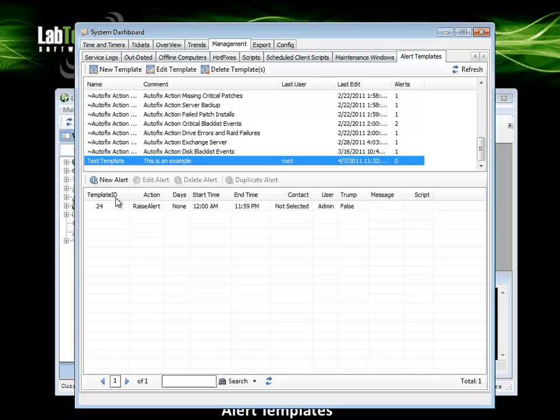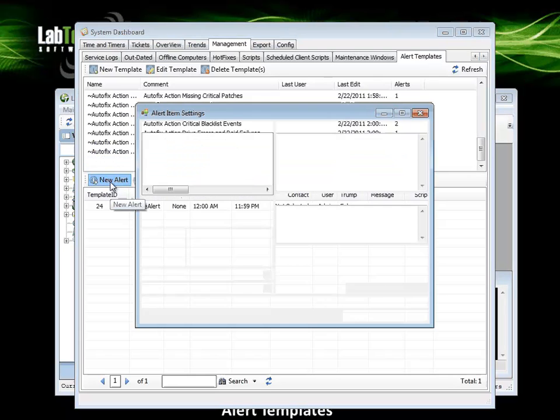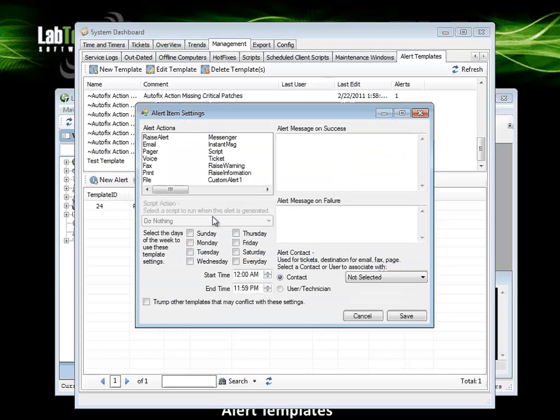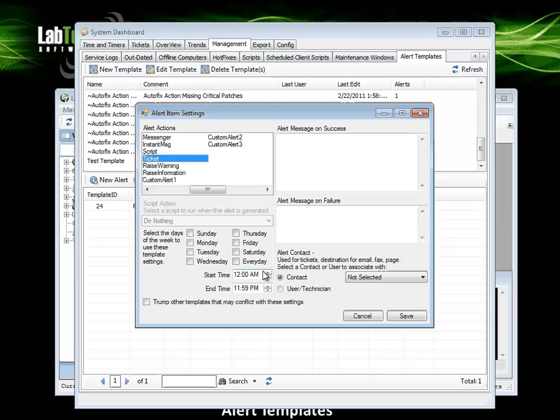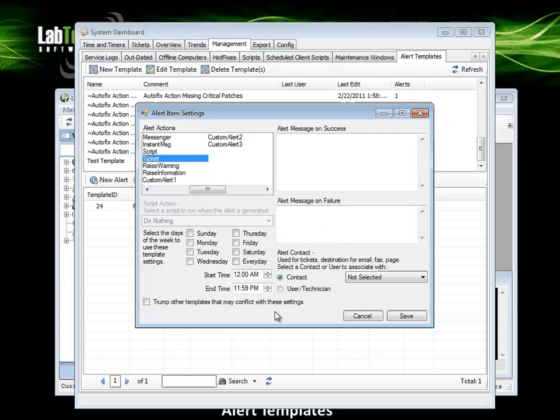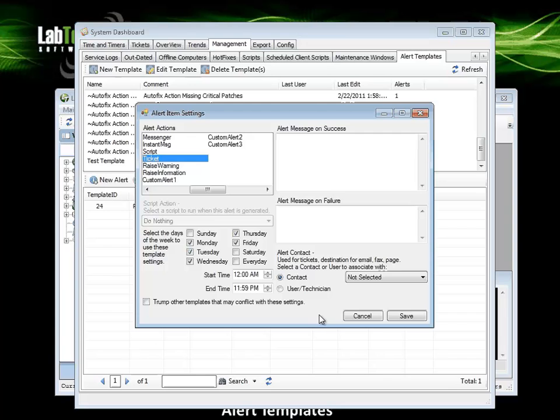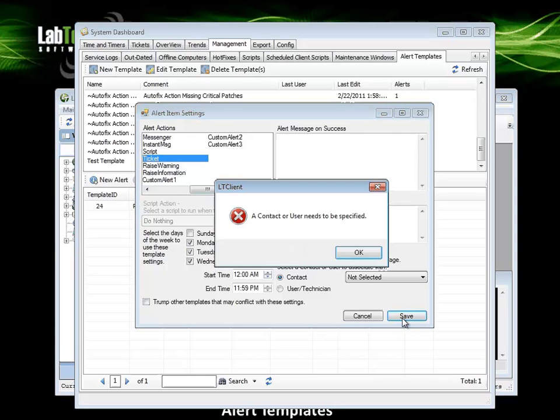With the same template selected, I can add another alert. Let's say we also want to create a ticket on this one as well. Let's say we only want to generate the ticket if it's a weekday. So I will specify these days of the week and click save.